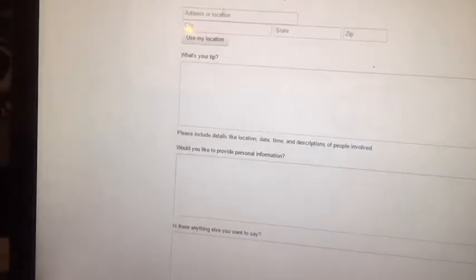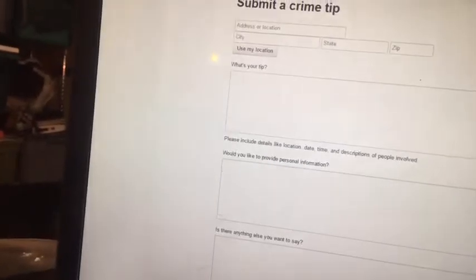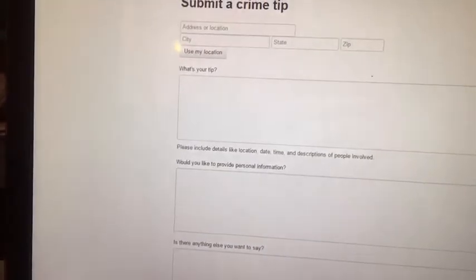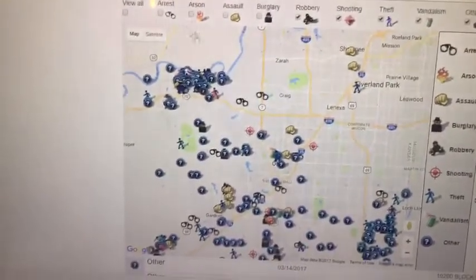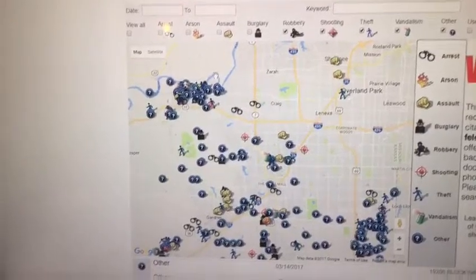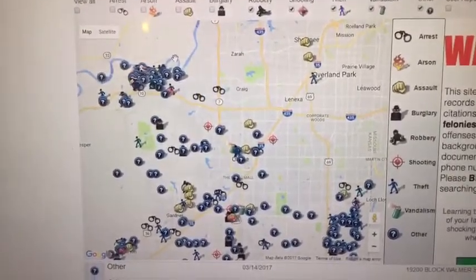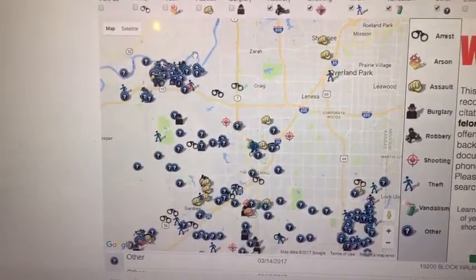Another thing you can do with SpotCrime is submit a crime tip. It takes you to crimetip.us where you can submit a tip. It's a very enlightening site for those who want to see what criminal activity is going on in their neighborhood.